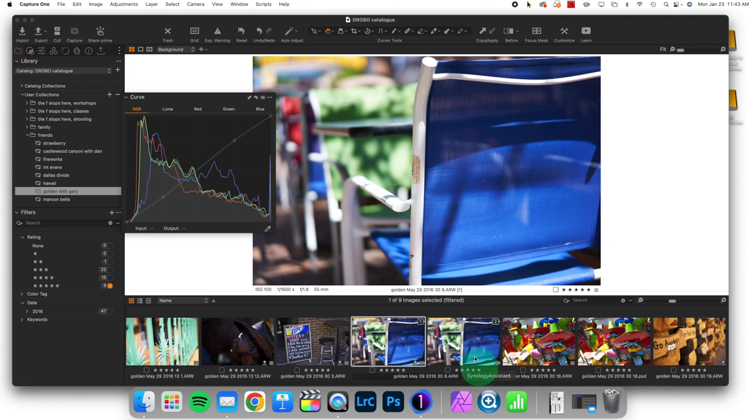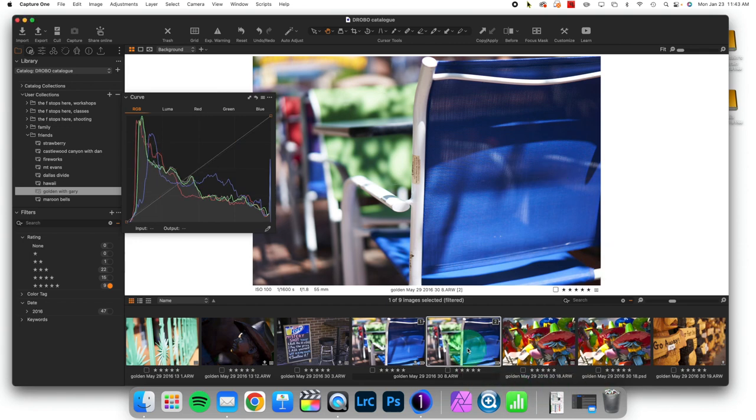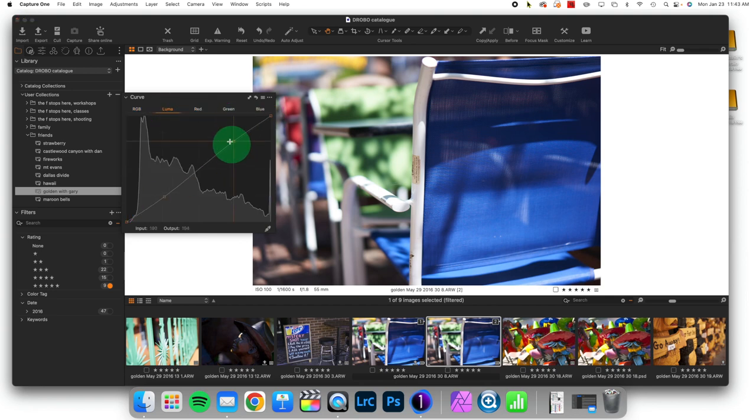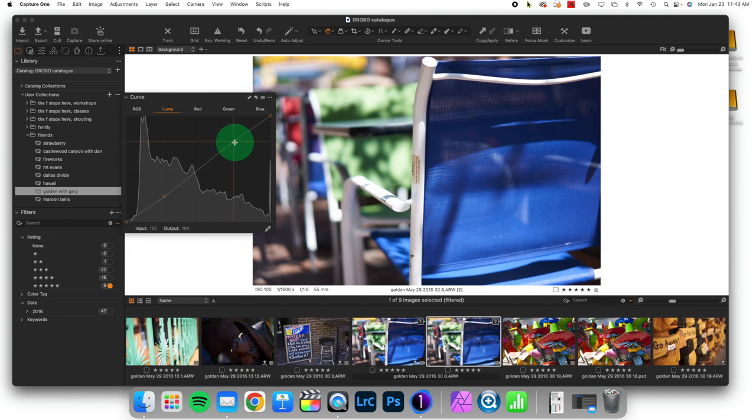And then I took the same image. And instead of doing an RGB curve, which you can see has no adjustment, I'm going to grab a Luma curve here and did about the same amount of value alteration.